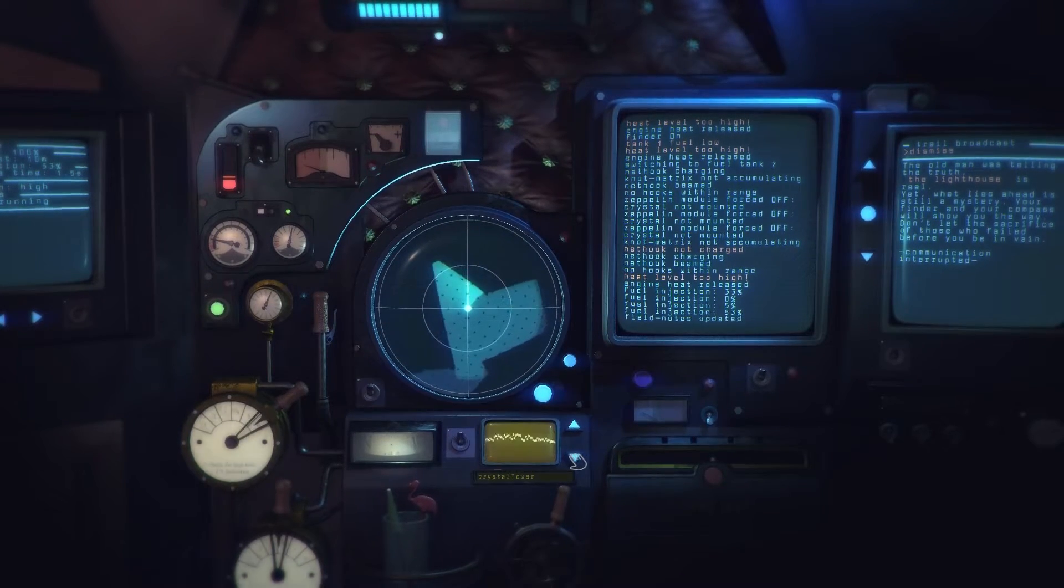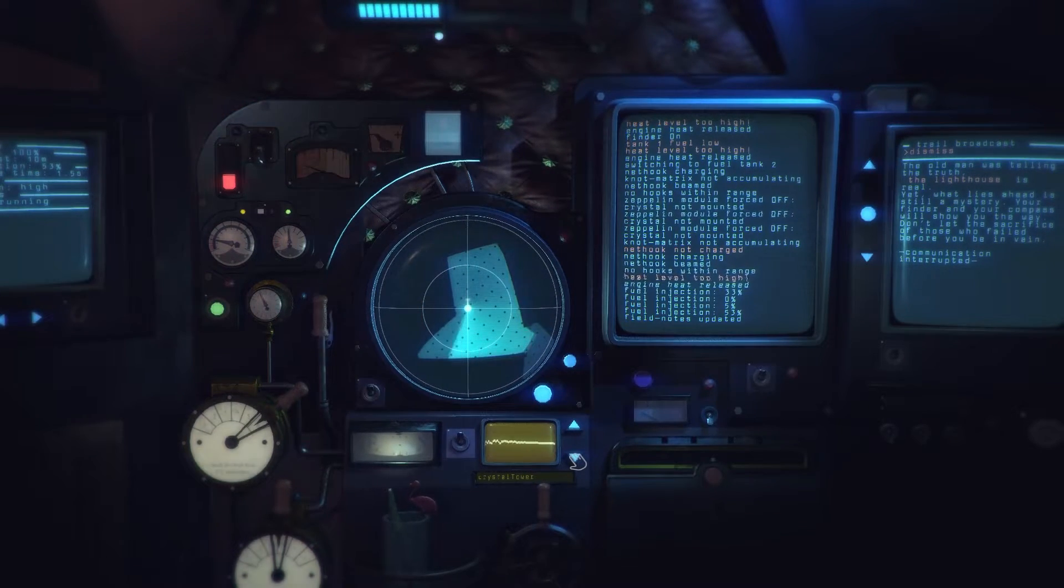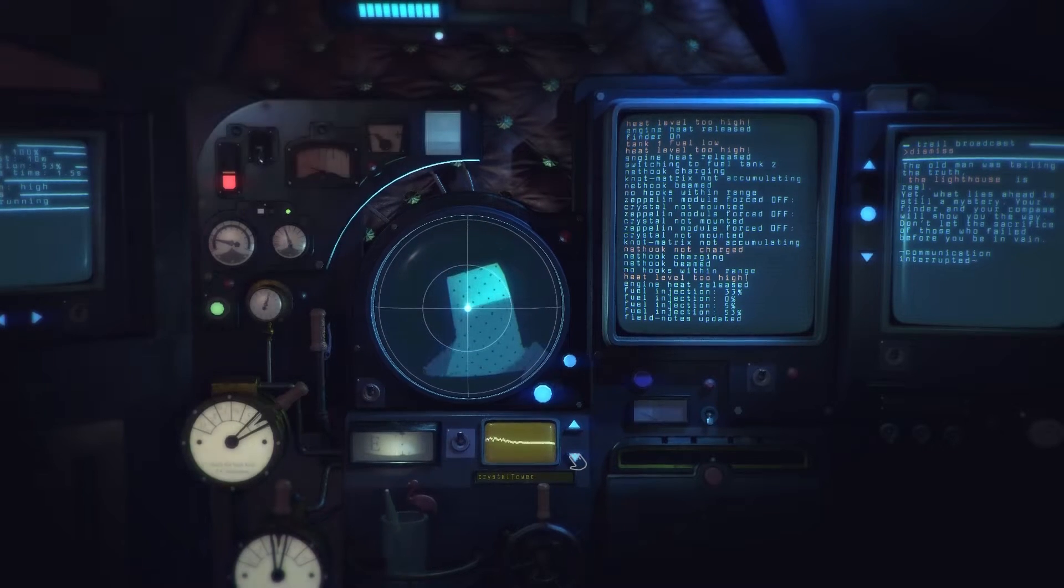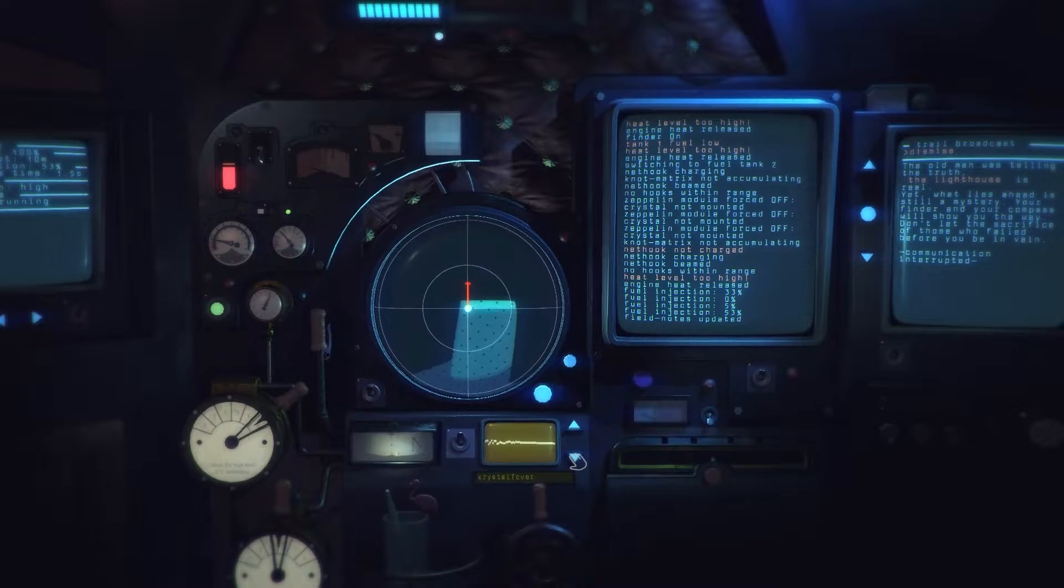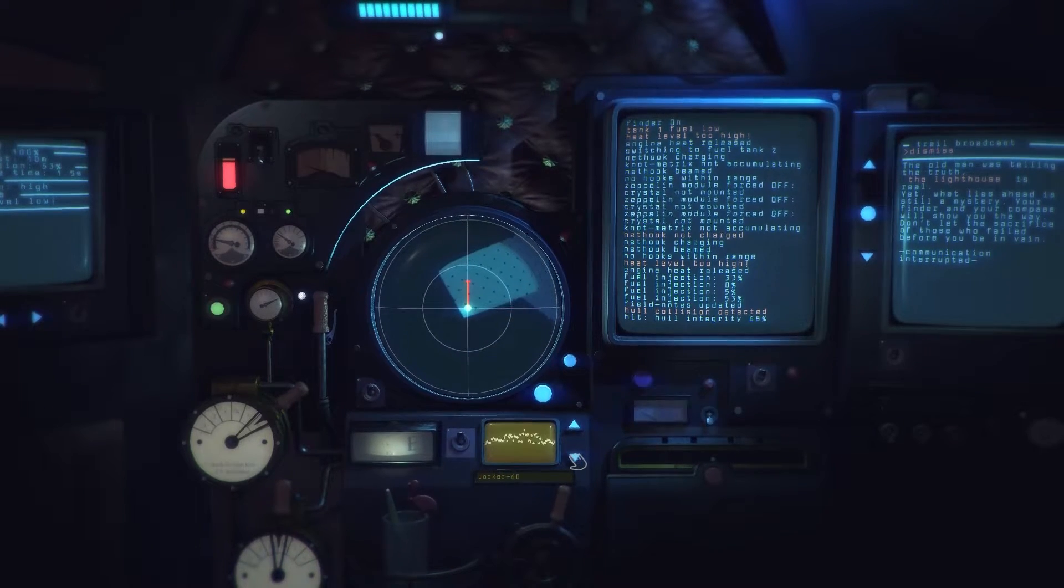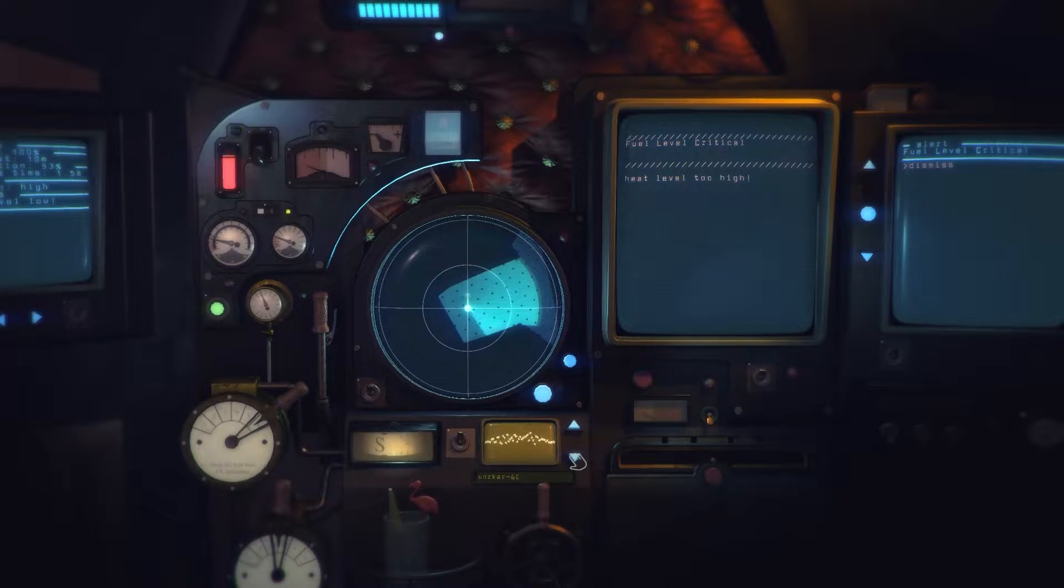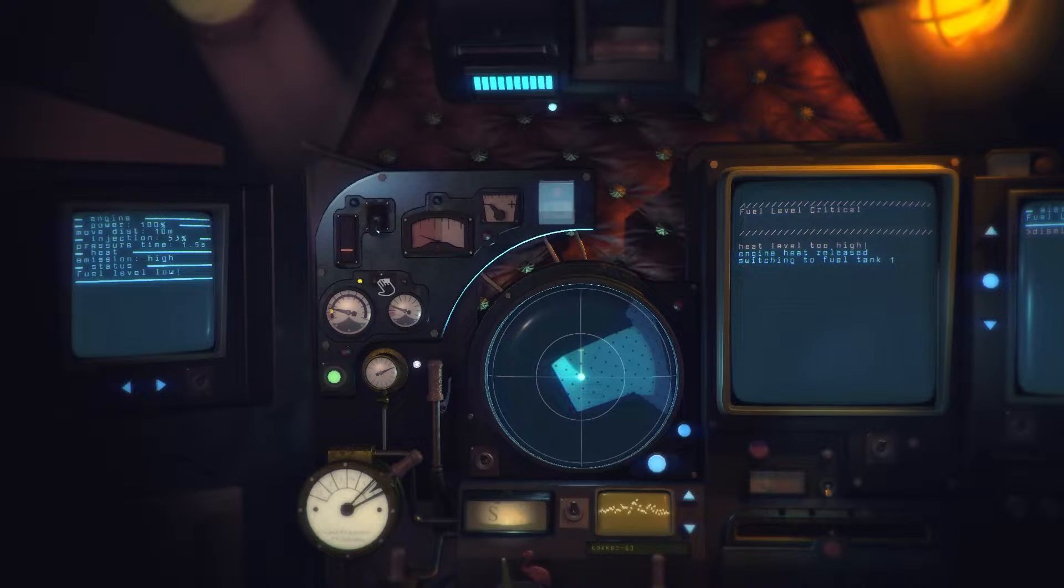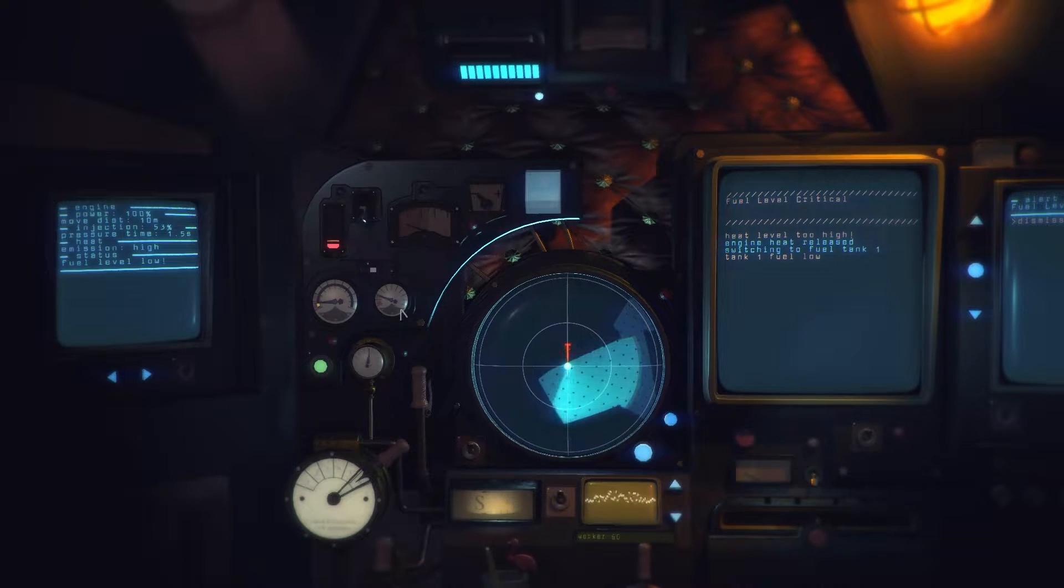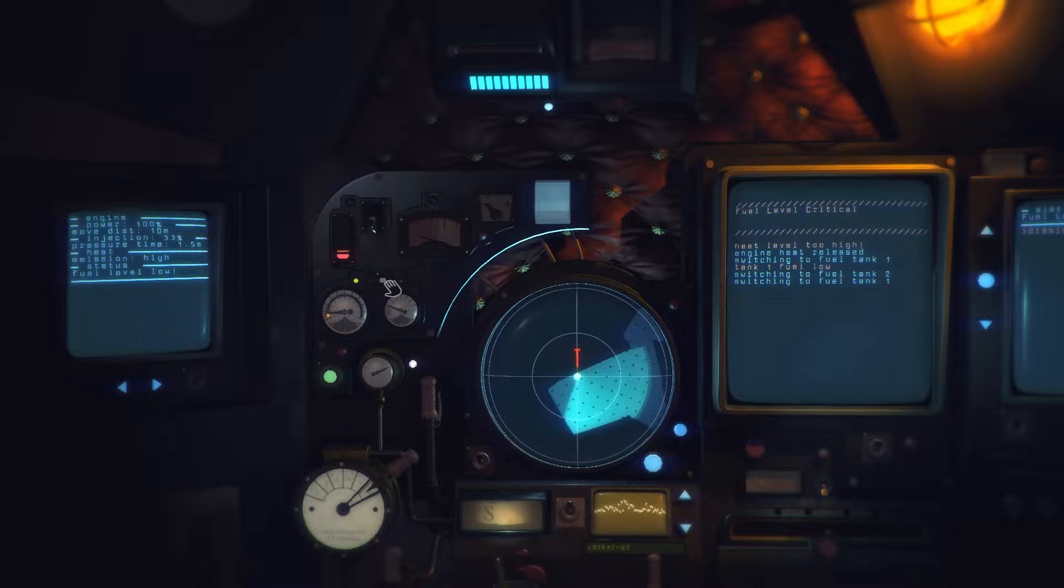That used pretty much one, what's going on here? The old man was telling us the truth, the lighthouse is real. Yet what lies ahead is still a mystery. Your finder and your compass will show you the way. Don't let the sacrifice of those who failed before you be in vain. Okay yeah. Crystal tower. That looks a lot like a dead end to me.